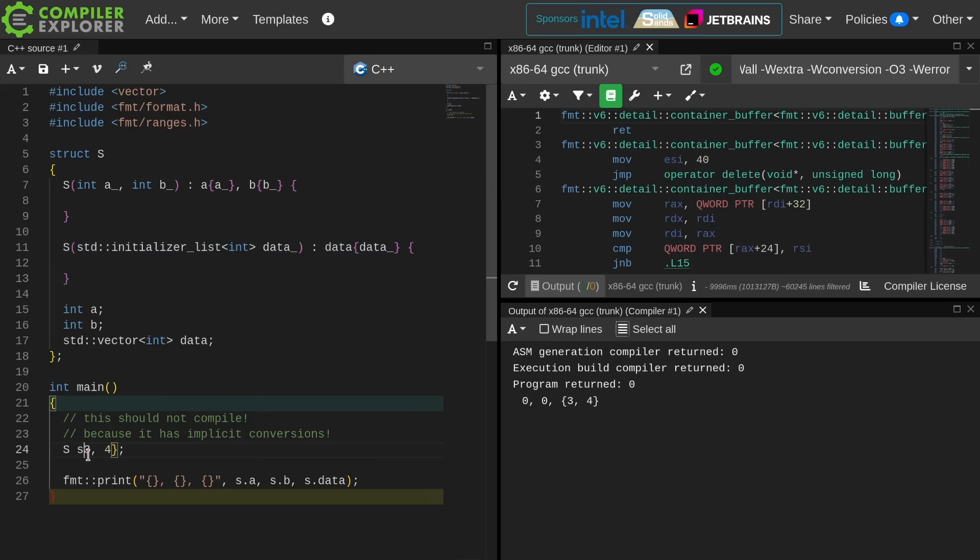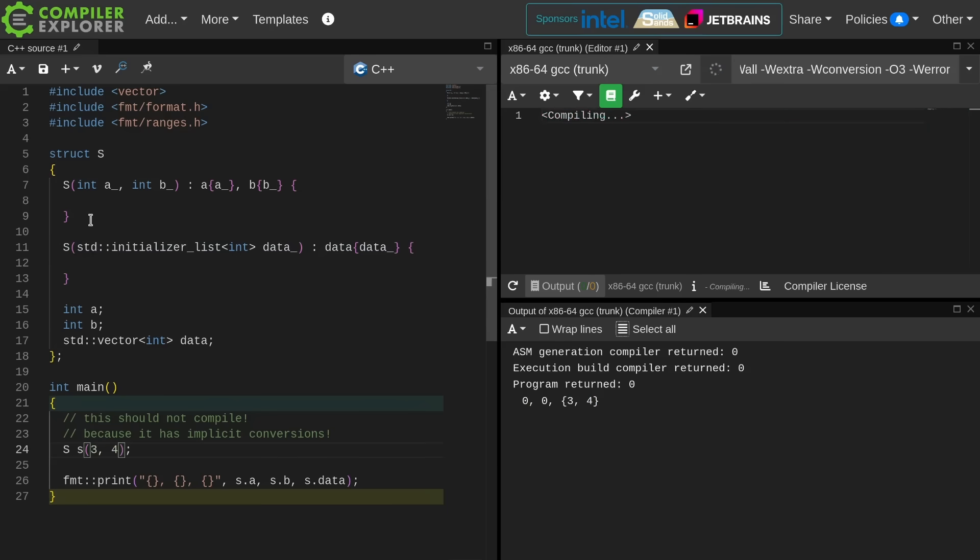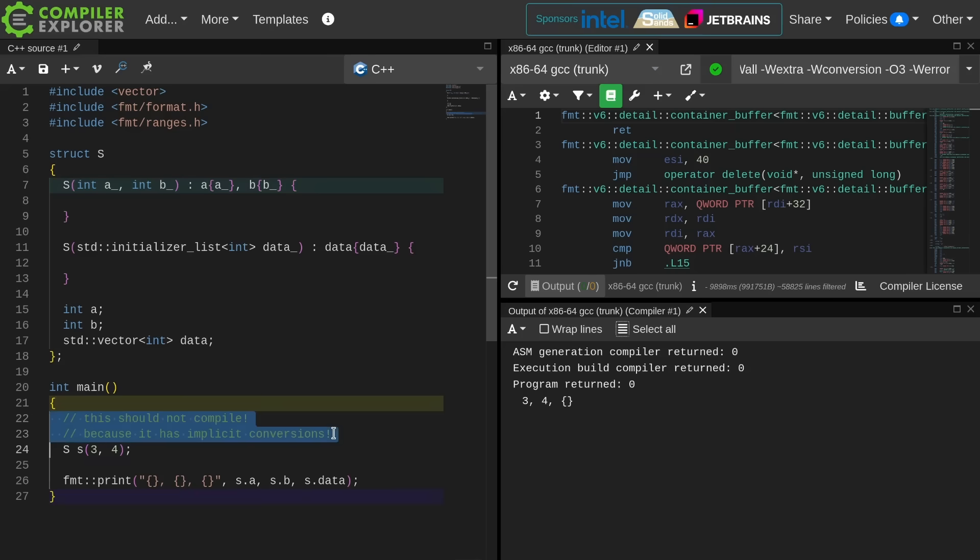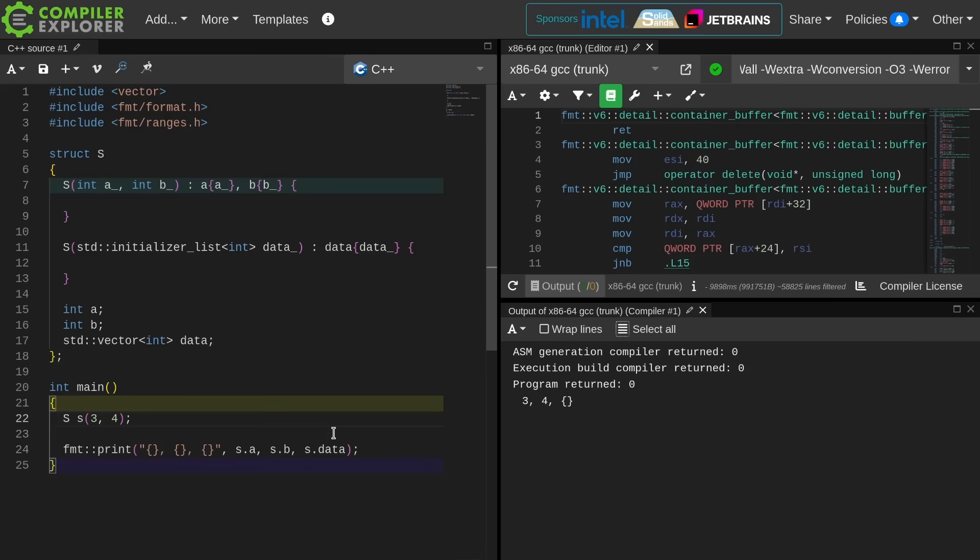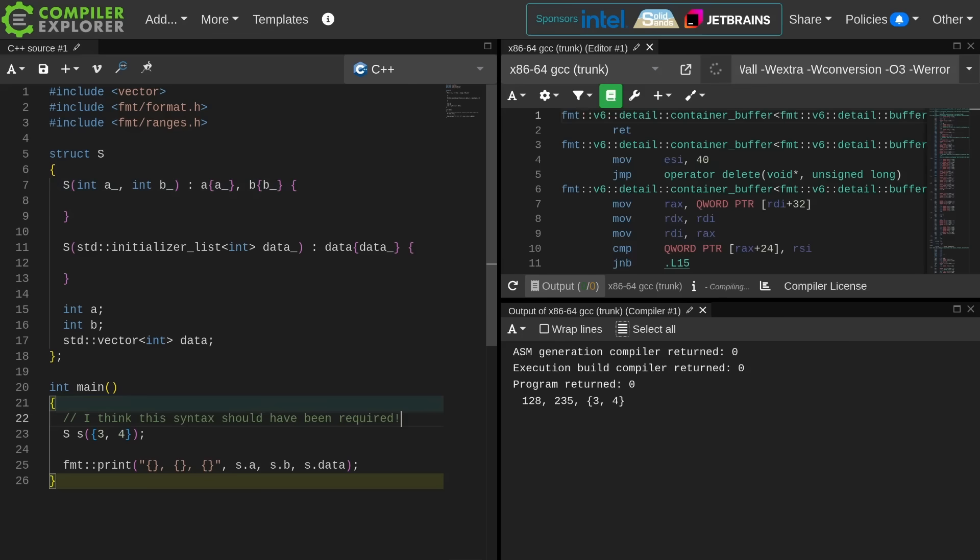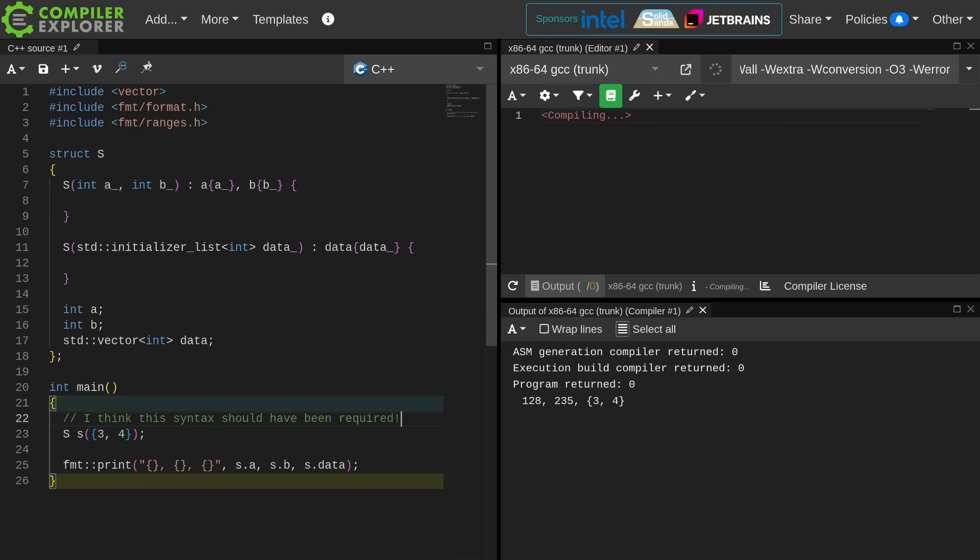If I go back to parentheses on the other hand, then it is going to go back to calling this constructor that takes two integral values. You can see now A and B are equal to 3 and 4, and the data member has not been initialized with any data. It is default initialized with nothing. Let's get rid of this increasingly incorrect comment, and we will say here, I personally think this syntax should have been required.